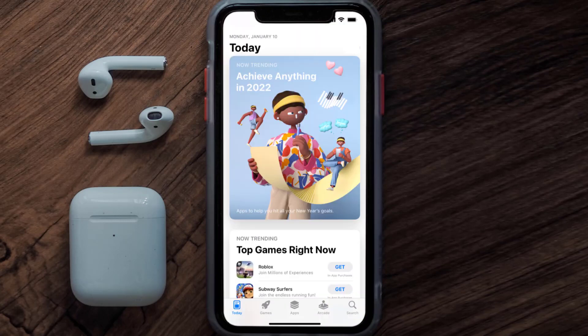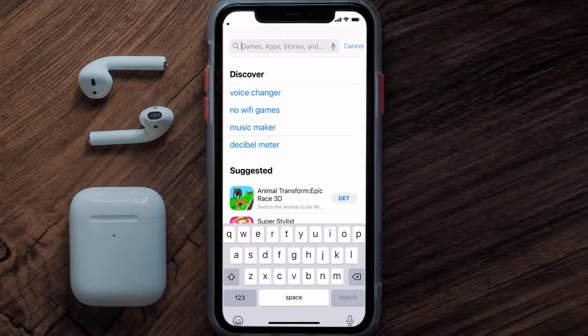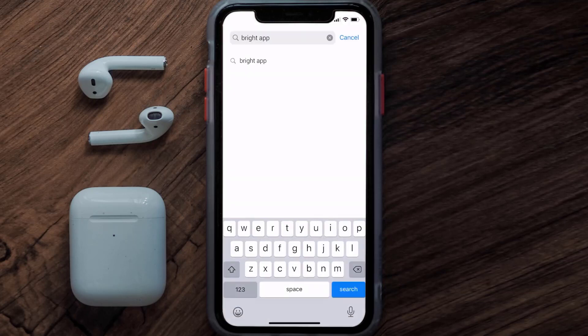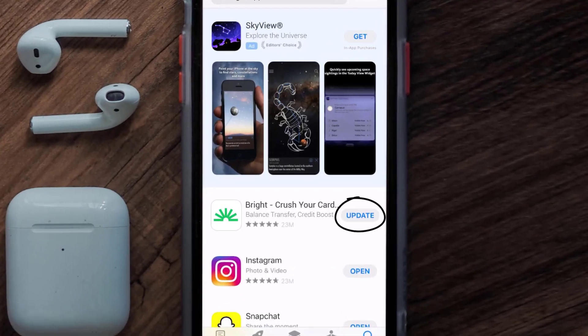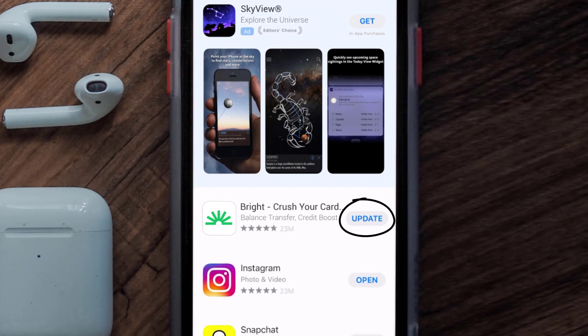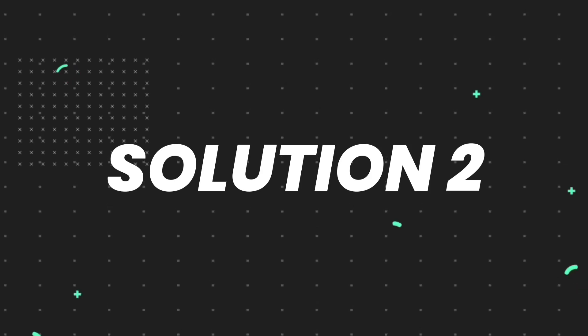Open up the App Store on your device and then tap on the search icon in the bottom right corner. Then search for the Bright mobile app, and if you see an update button right next to the app name, simply tap on it to make sure you're running the latest version of the app.